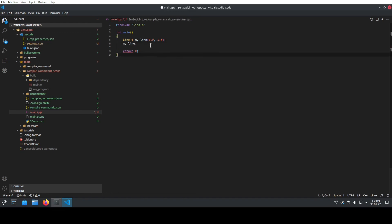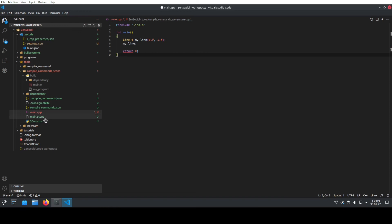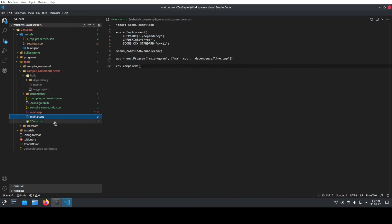The main benefit of doing it like this is that you only need to specify how your target is compiled once. And this is in your build system. You specify it in your main.scons file. And this information is now reused by Visual Studio Code to understand your project. So no more inconsistencies between your project setup and Visual Studio Code.